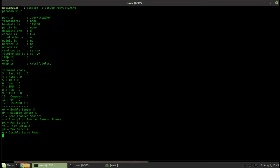And then each of the servos that are connected to the system will have to have its own identifying command. So you'll see here PTY pan tilt yaw. You know if you had like a gripper or claw G or C or whatever you need, each of those servos will have to have a preceding identifying letter by itself and then you send it the angle you want the horn to move at.